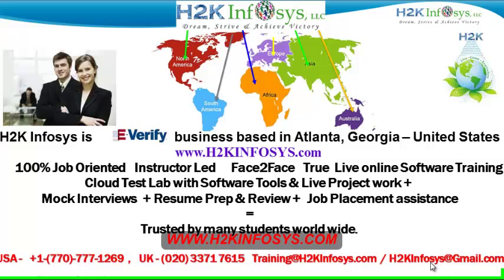We provide 100% job-oriented, instructor-led, face-to-face through live online software training programs. It also includes access to cloud test lab with software tools. We provide live projects for you to work on.